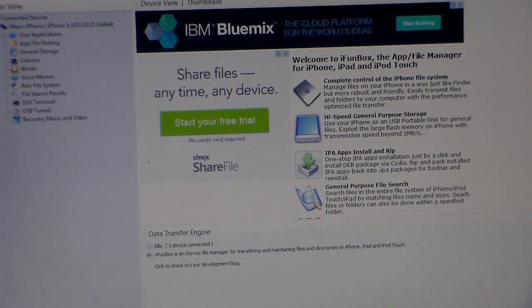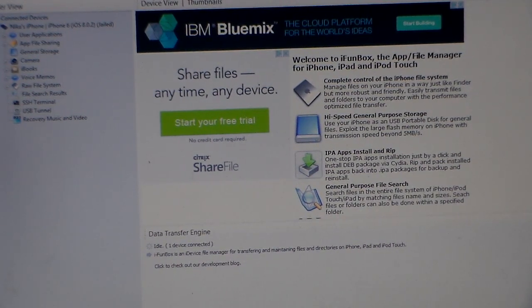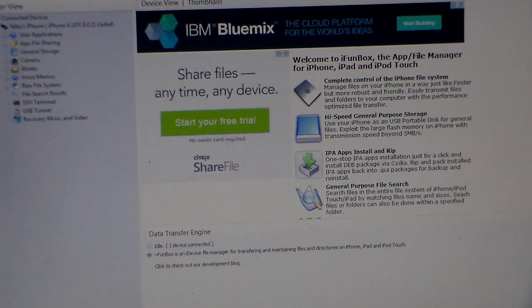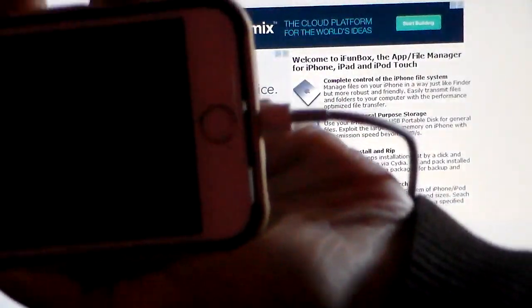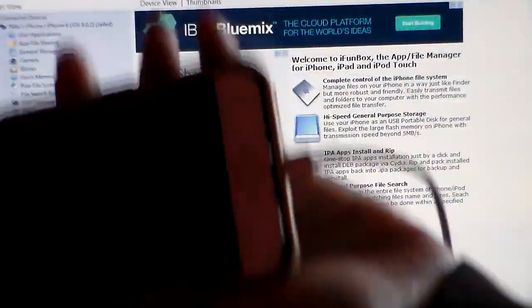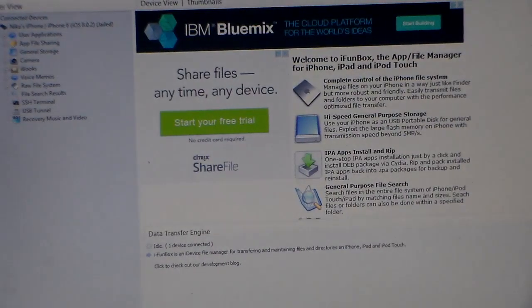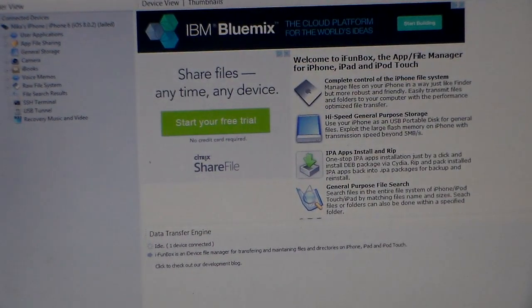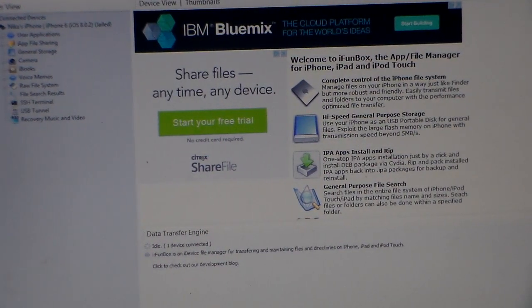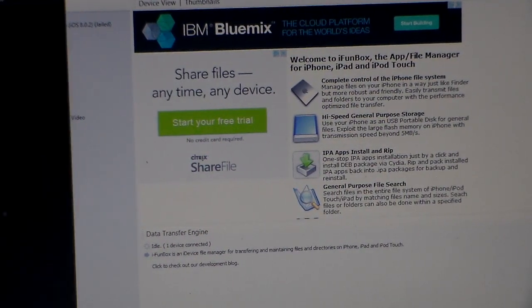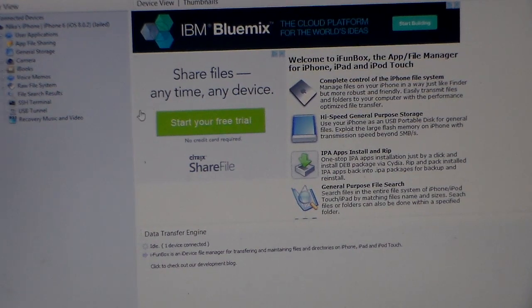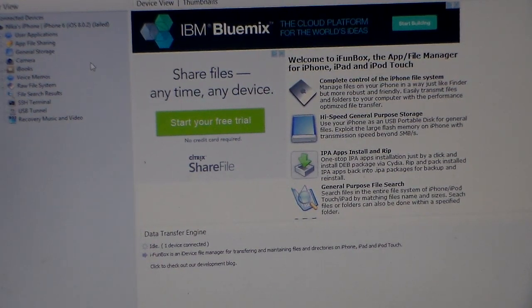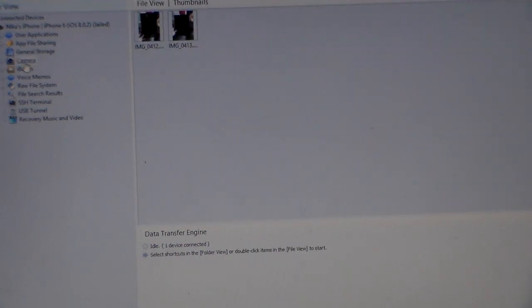I'm just going to show you a little bit of how I use this. Obviously I have my phone right here, sorry for the darkness, and it's plugged up with the USB cable to my computer. What I'm going to do right now is actually go into my camera, so I'm clicking on the camera right there.